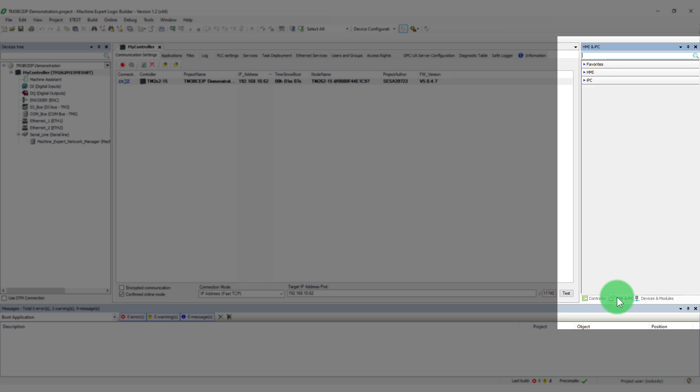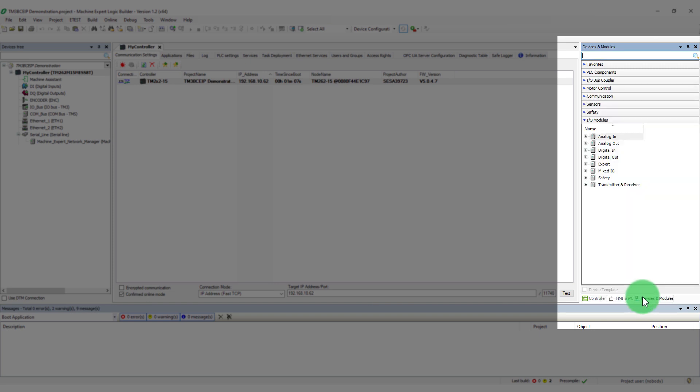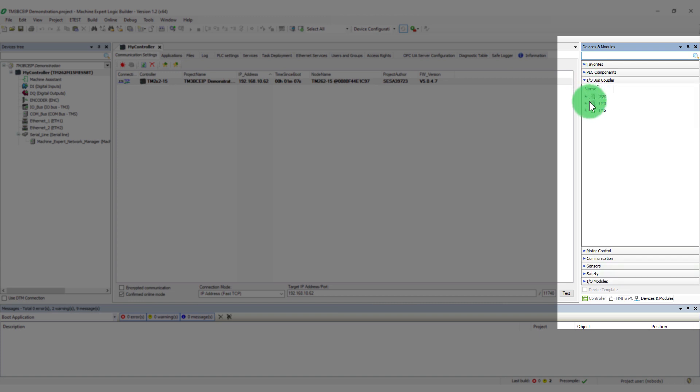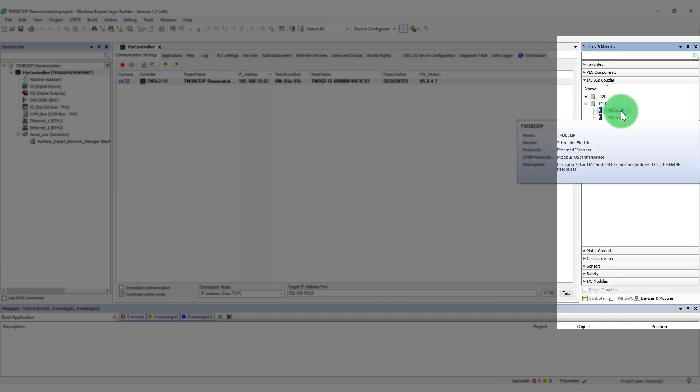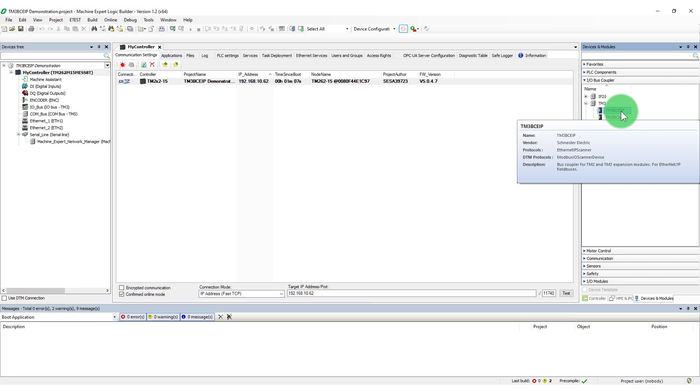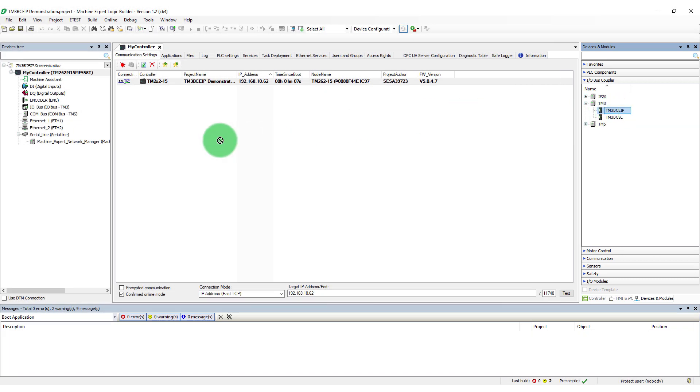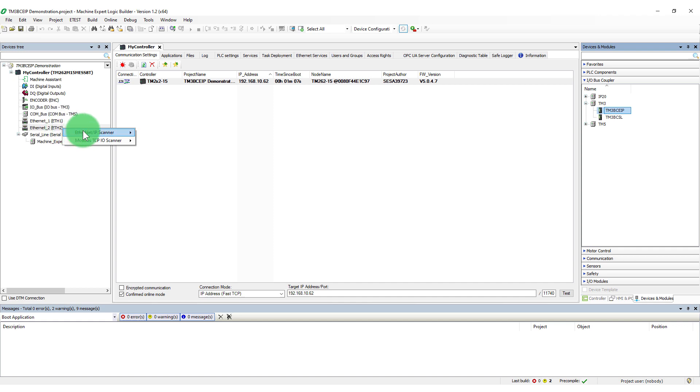Select Devices and Modules tab, I.O. bus coupler. Select the correct bus coupler. Drag the icon to the PLC Ethernet adapter. Choose Ethernet IP or Modbus TCP according to your equipment needs.